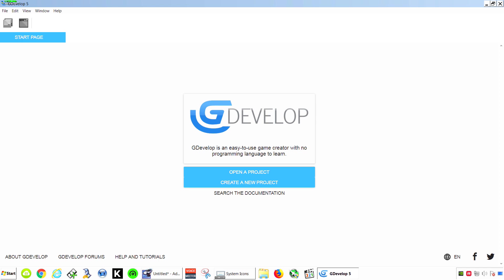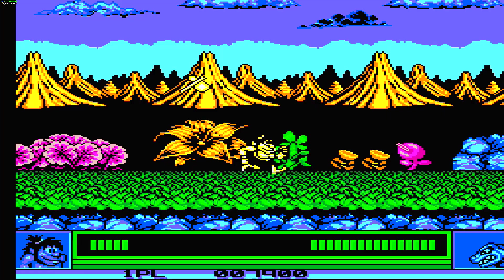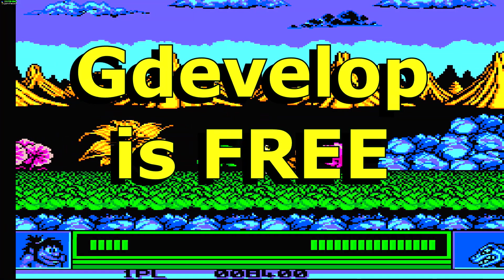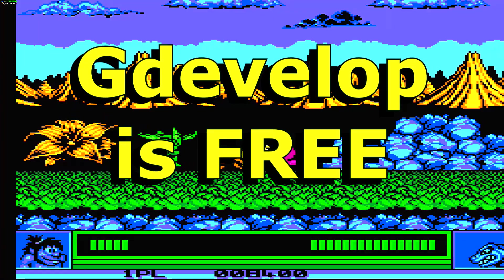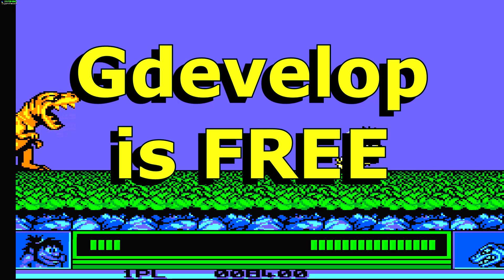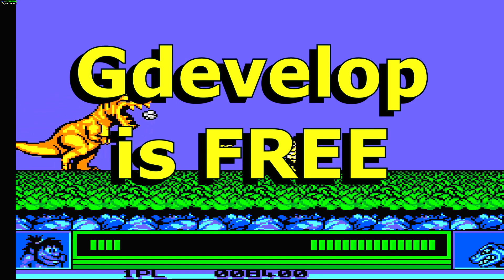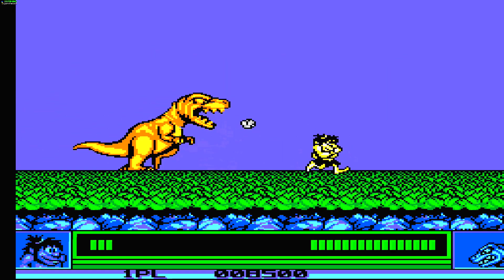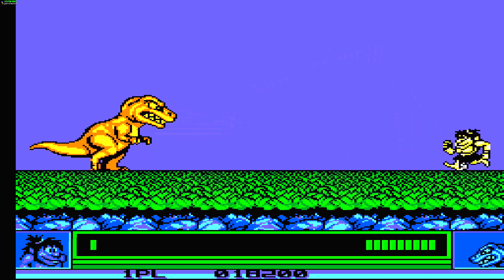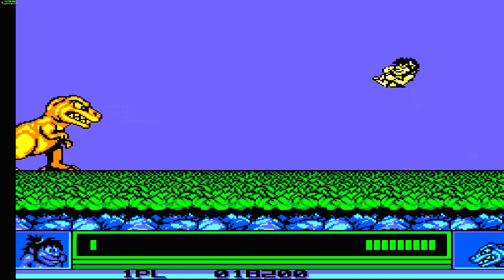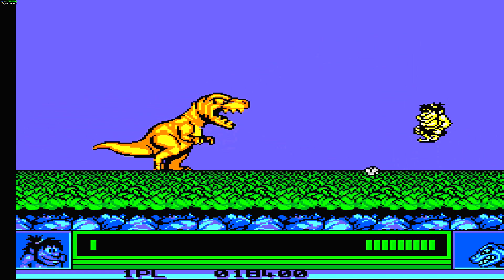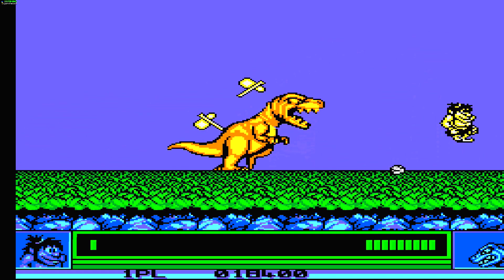Today I'm going to show you how to make an Android game in GDevelop. GDevelop is a free game engine and you can download it right now — the link is down below. Now if you have used Fusion before, you probably already know how to use this game engine, because it's kind of the same thing.